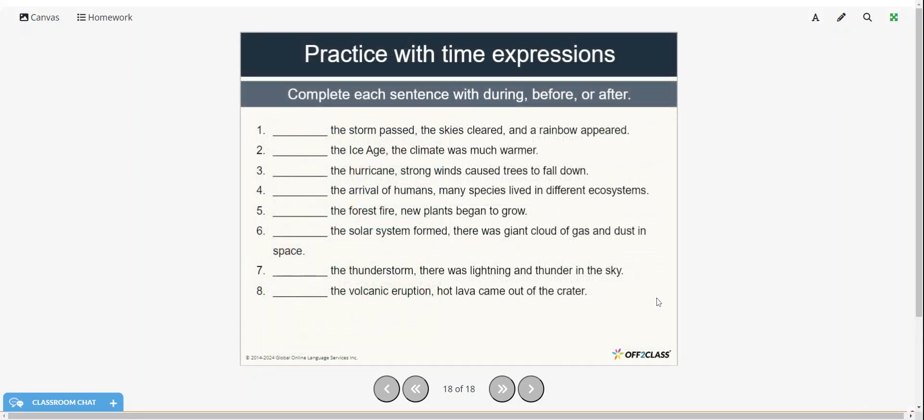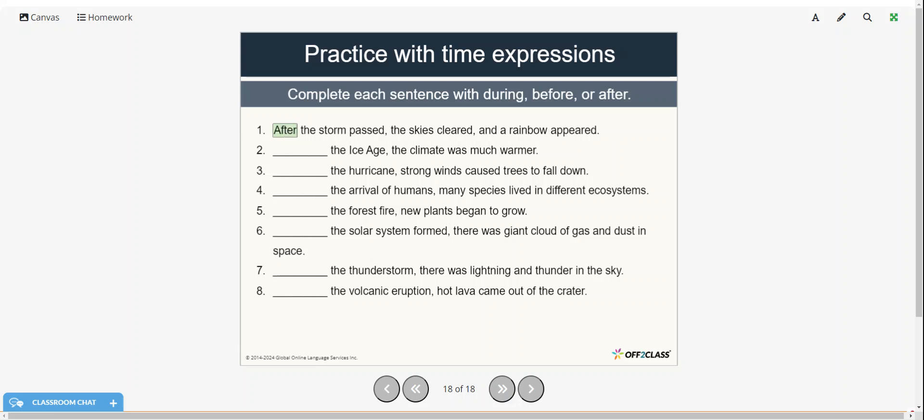Alright, so we're going to practice with time expressions. So complete each sentence with during, before, or after. You can pause the video, try these on your own, and then restart when you're ready to check your answers. Okay, after the storm passed, the skies cleared and a rainbow appeared.